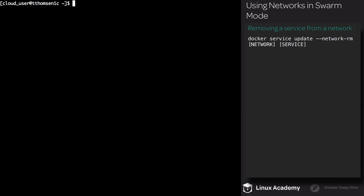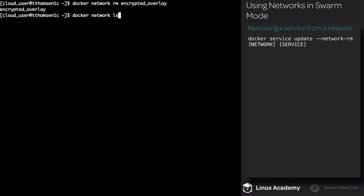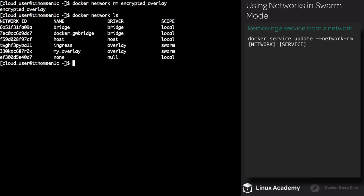Deleting an overlay network is just like deleting a bridge network. Execute docker network rm and then supply the name of the overlay network. So I'm going to delete encrypted_overlay. List your networks and you'll see that it's gone.